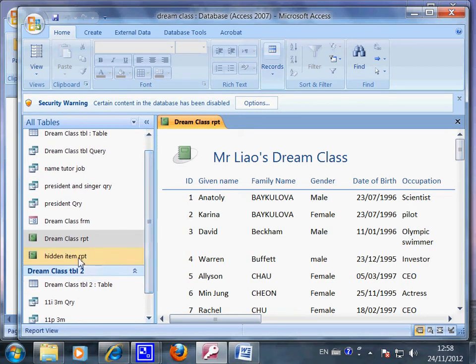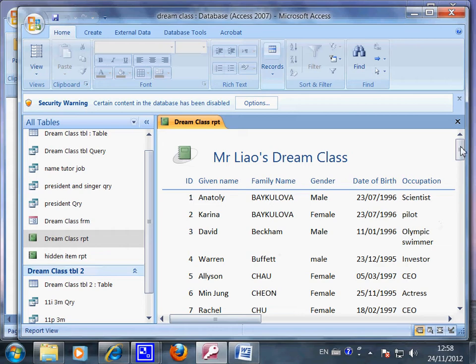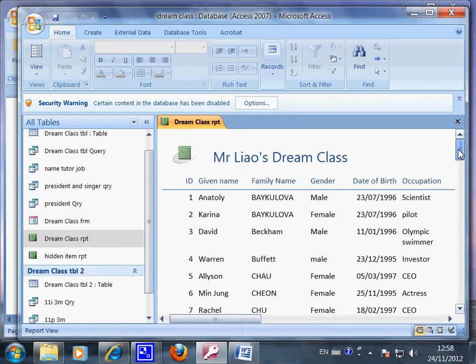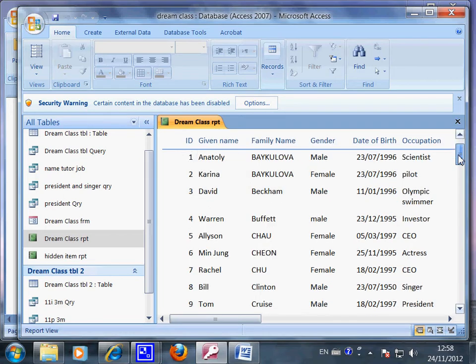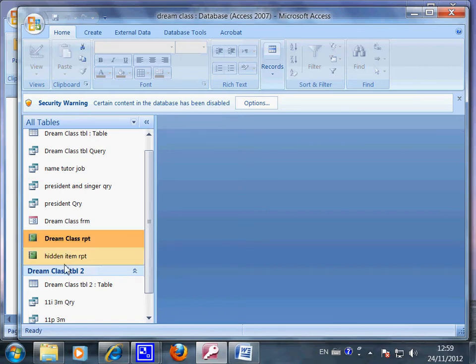I can also hide some of the information. So if I have made a list like this, but some celebrity students don't want to be known that they are studying in my class, for security reasons, I have to hide their names. So that way I have this document here, hidden item.